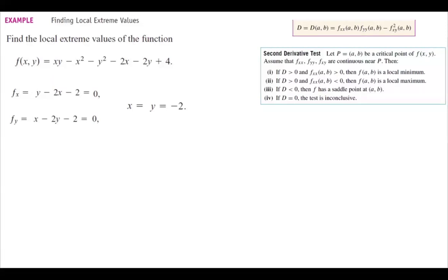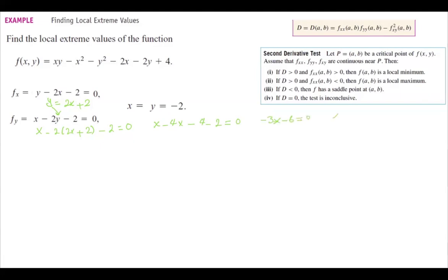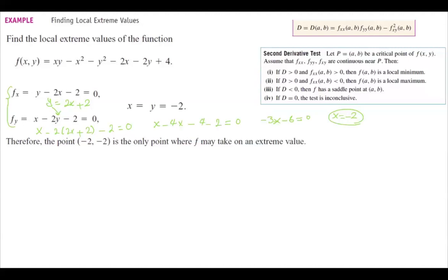We solve the system of equations together. From the first equation, y = 2x + 2. Substituting into the second: x − 2(2x + 2) − 2 = 0, which gives x − 4x − 4 − 2 = 0, so x = −2 and therefore y = −2. The point (−2, −2) is the only critical point where f may take on an extreme value.